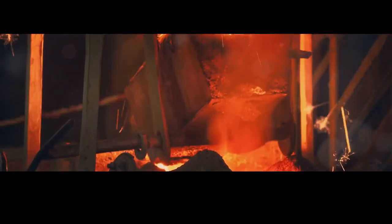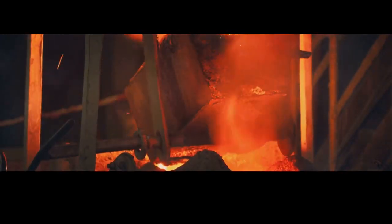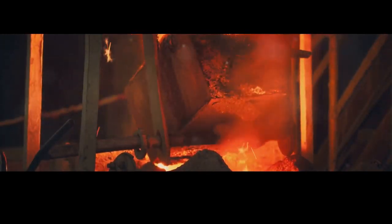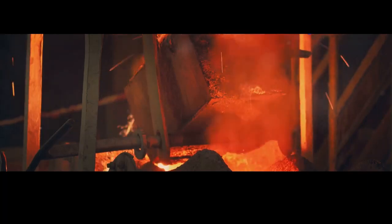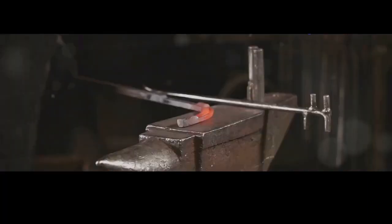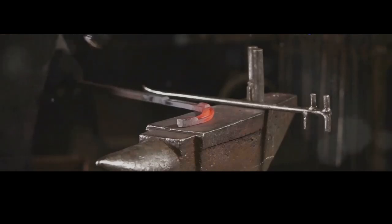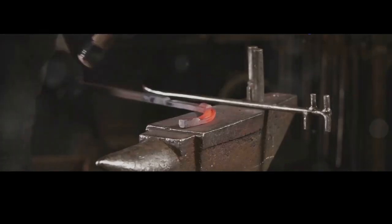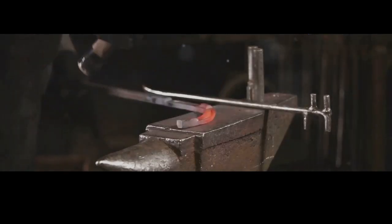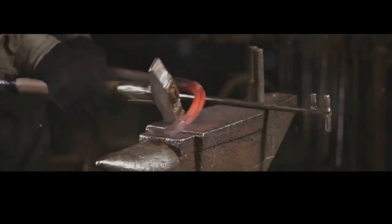It's a world of molten metal, screaming machines, and tolerances thinner than a whisper. It's a world where centuries-old traditions meet cutting-edge technology, where the stakes are high and the margin for error is razor thin.